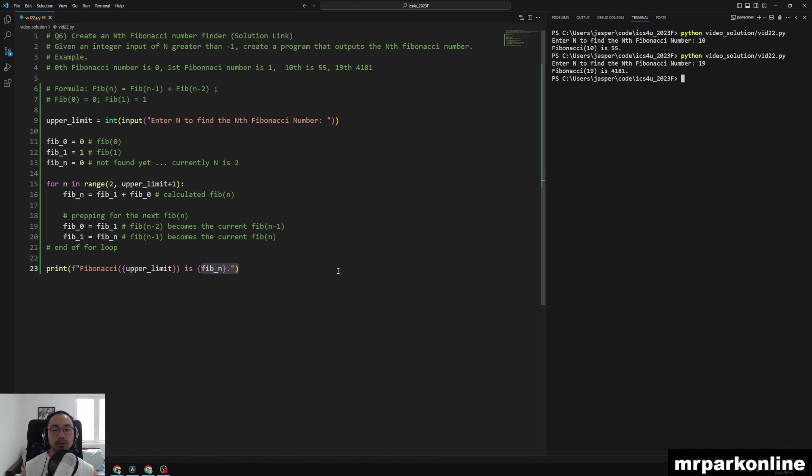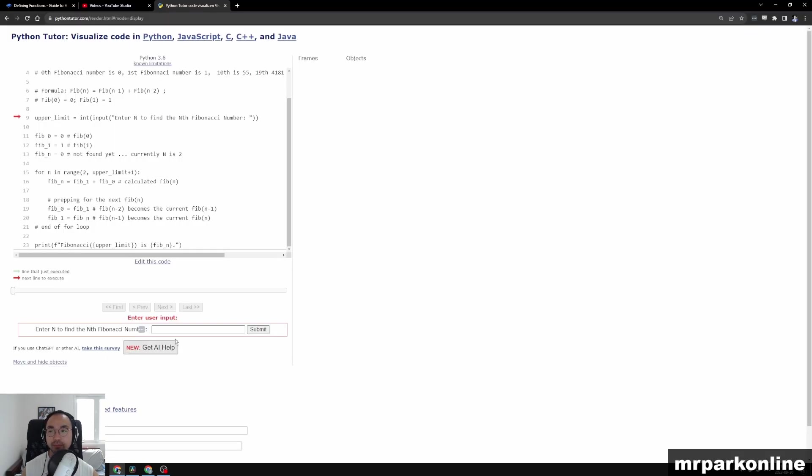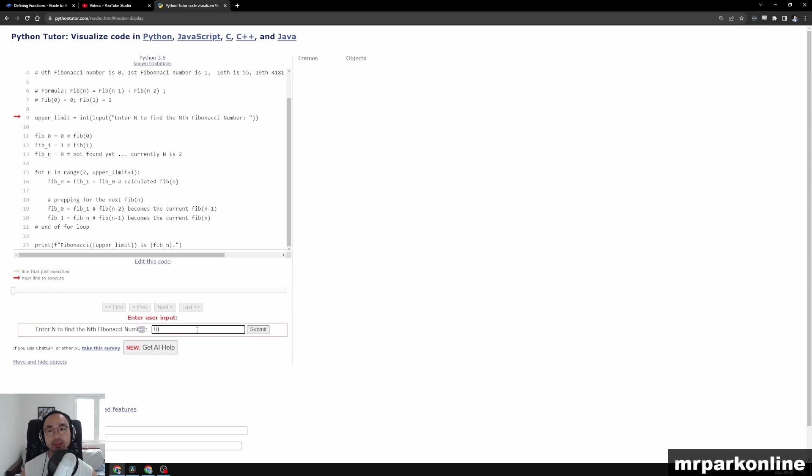All right, so this is a pretty complicated problem with a lot of variable updates. So what we're going to do is actually analyze this in Python Visualizer. And I've already copied the code and ran it, and right now it's waiting for our input. And we're going to try to calculate for the 10th Fibonacci number.